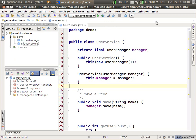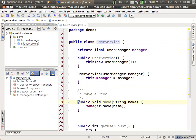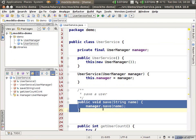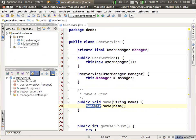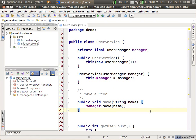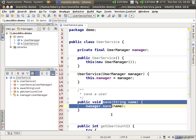Let's look at a simple example. I have a user service here. The only method that is interesting on it is the save method. It's just a simple facade over a user manager — it just dispatches on to an instance method. It's a very simple example designed to show the API of Mockito more than proper class design. The question is, how do we test that this manager.save call actually occurred?